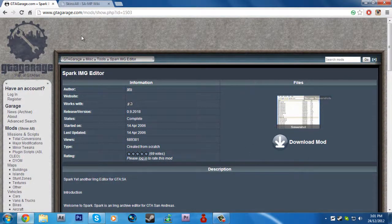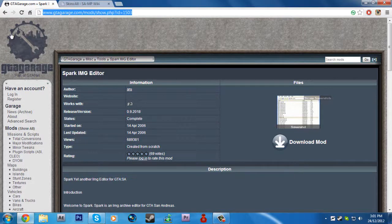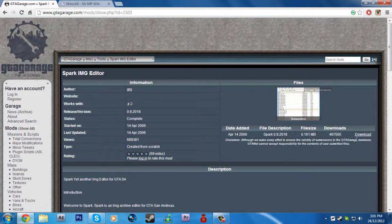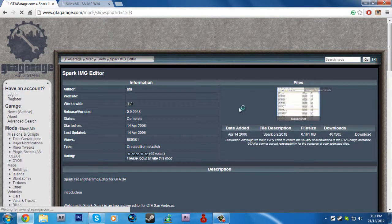First off, you gotta head to this website. Links will be in the description. Once you get here, click on download mod and hit download.